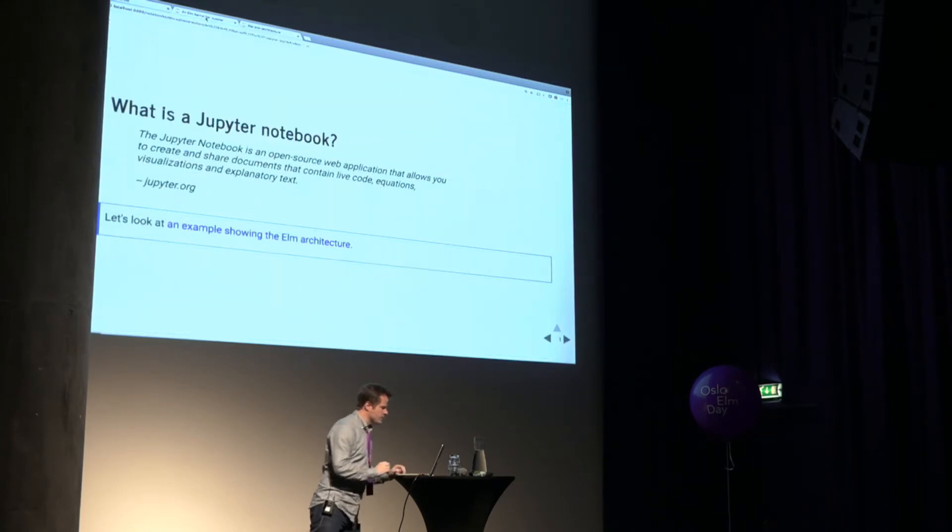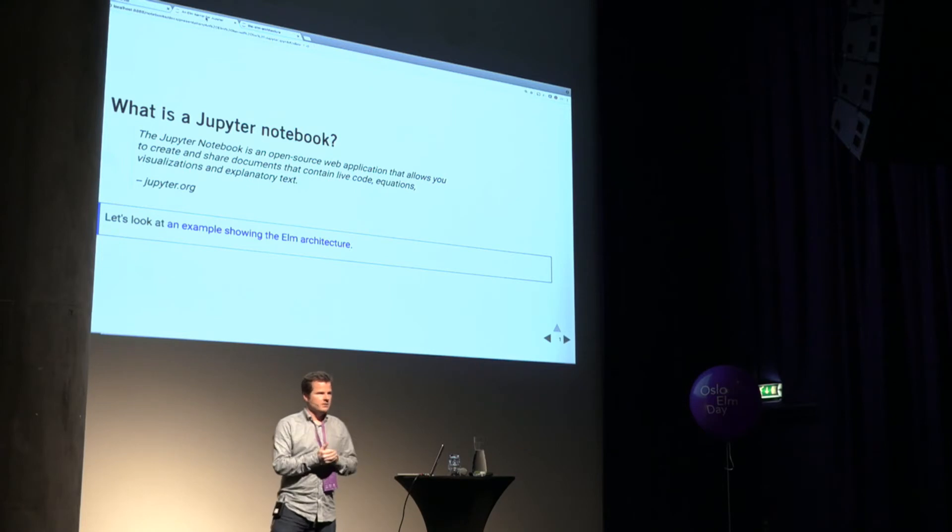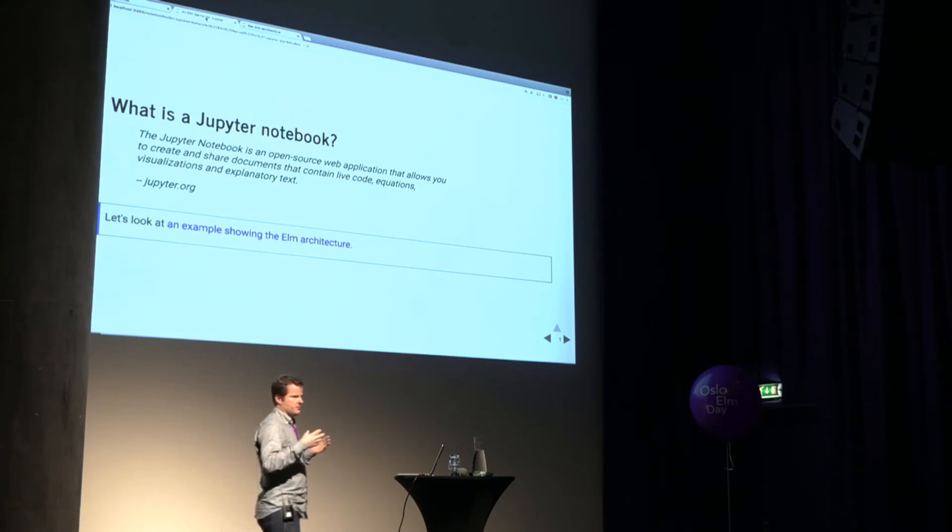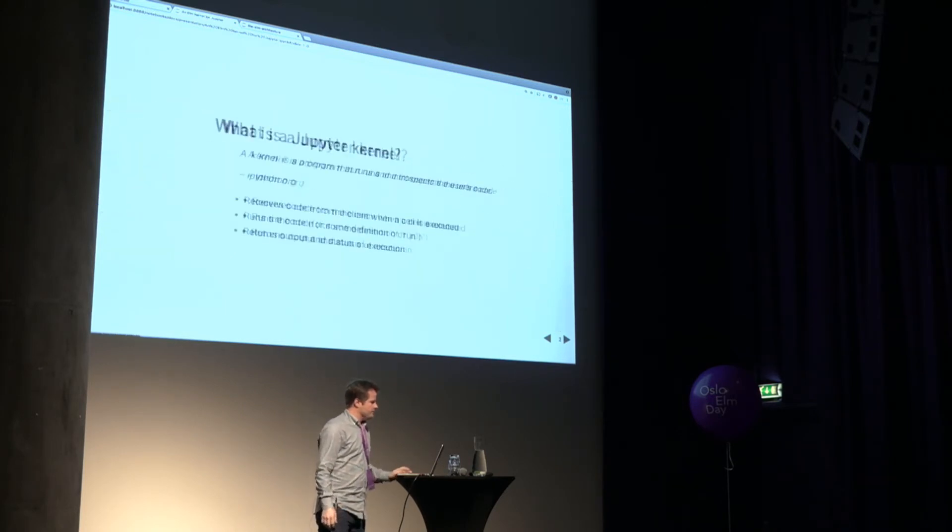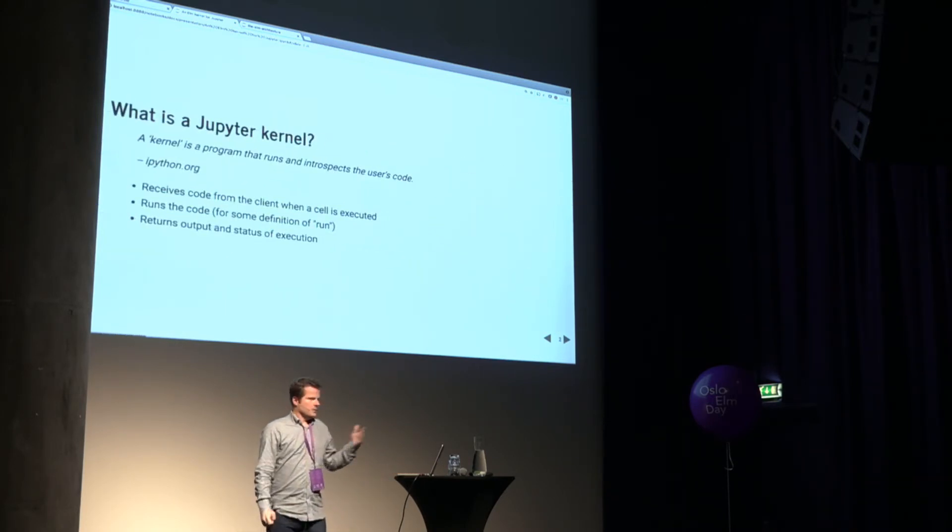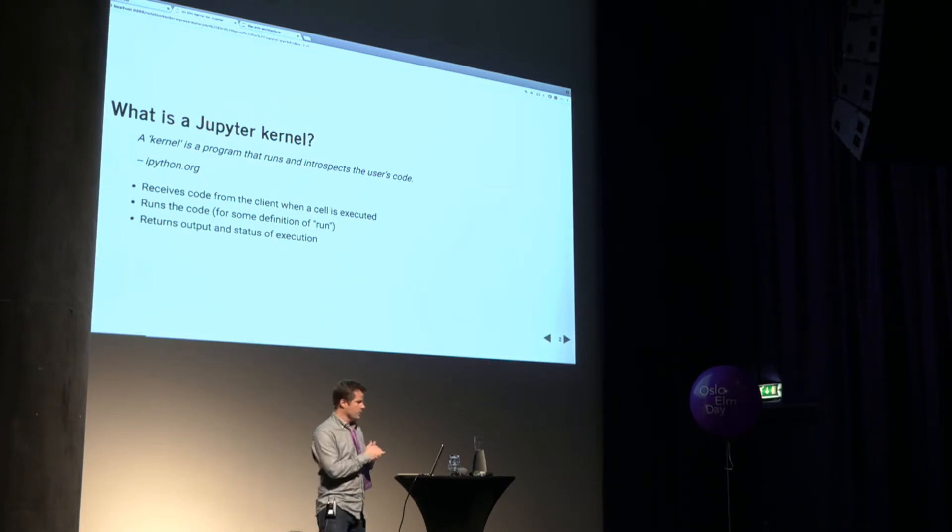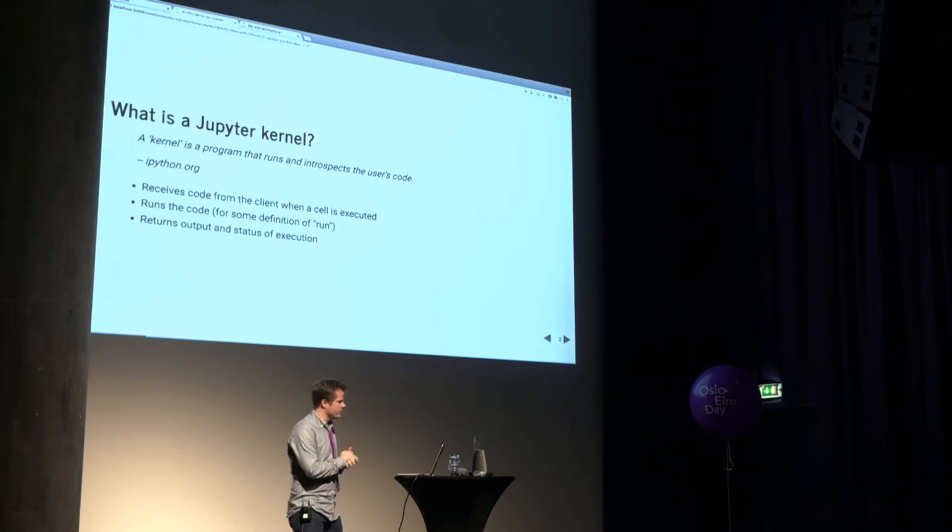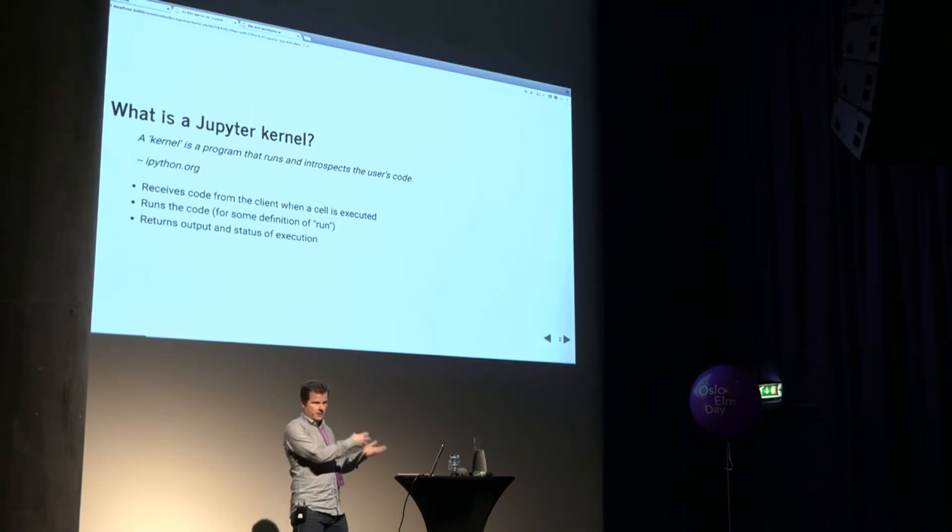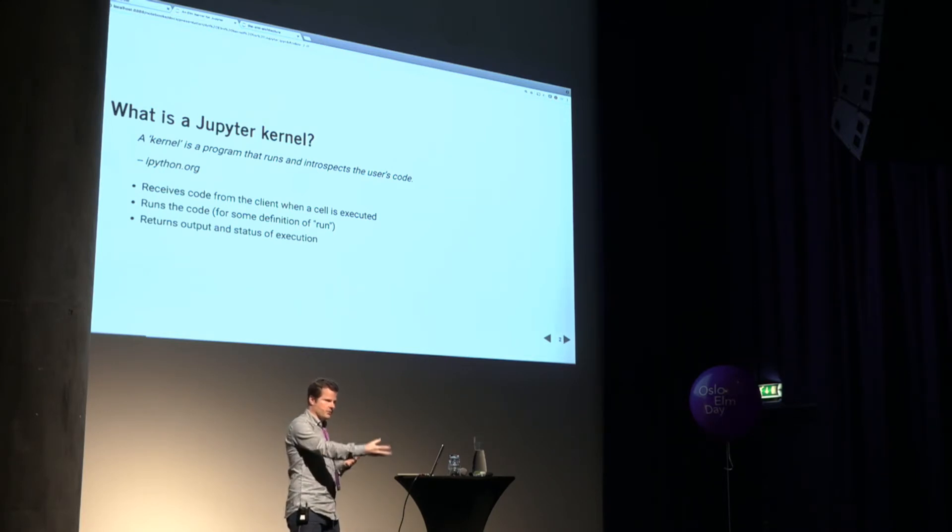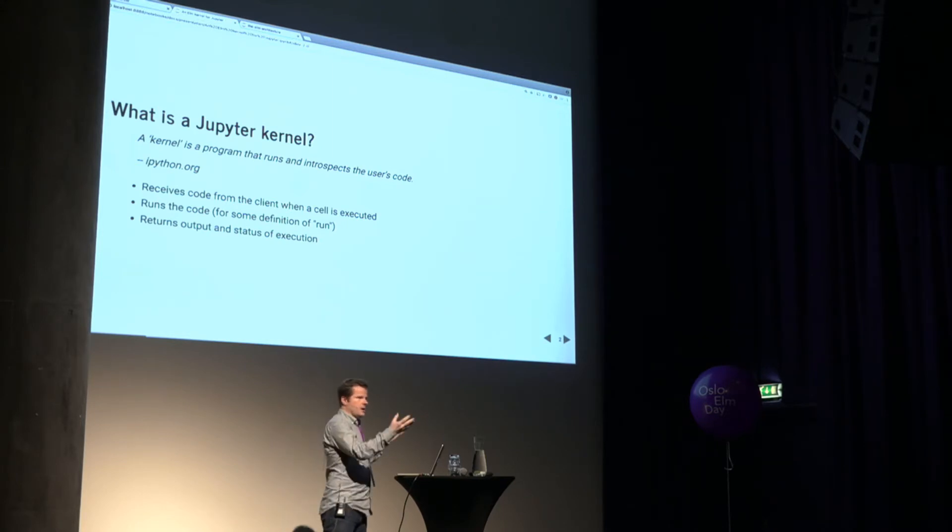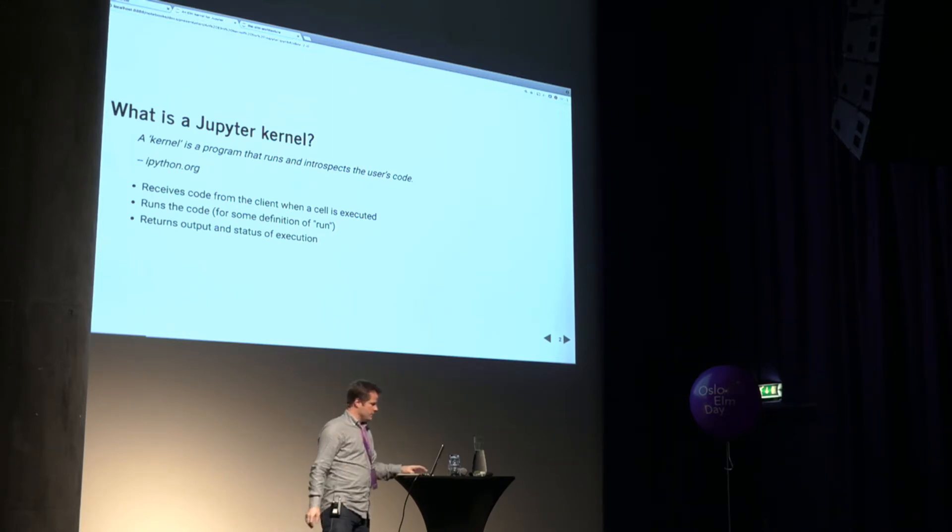The rest of this talk is going to be about how this is built. And so I'm going to subject you all to several slides of Python code. So I hope you can deal with that at an Elm conference. Talk a little bit about what a kernel really does. So a kernel, for this is from ipython.org, is a program that runs and introspects users' code. Not terribly helpful. From a more concrete point of view, it receives code from the client like we just saw. It runs the code for some definition of run. Clearly we don't execute the code every time some code is shipped. We wait until the right time. And then we'll return the results as well as a status indicator to the client. So very straightforward.